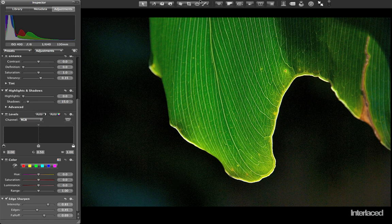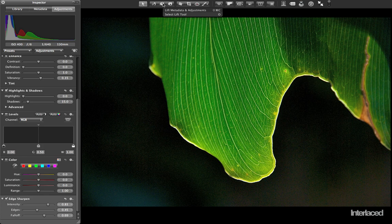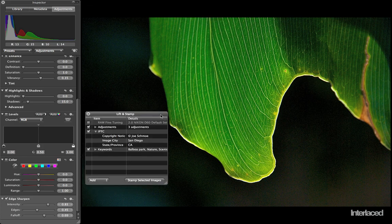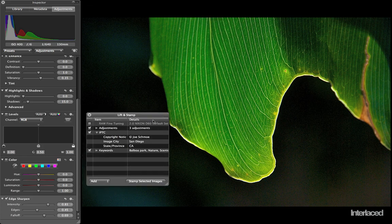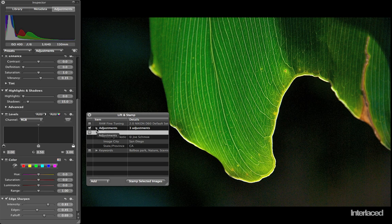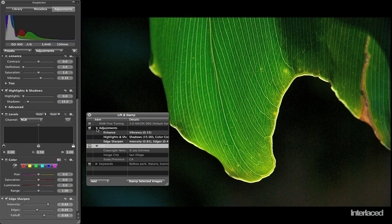I go up to my toolbar at the top. I can click on this lift button and it will bring up this lift HUD. I'm going to uncheck keywords and IPTC metadata because I don't want to stamp metadata. I only want to move the adjustments. I'm going to open up adjustments and it's going to show me the three adjustments that I've made to this leaf.